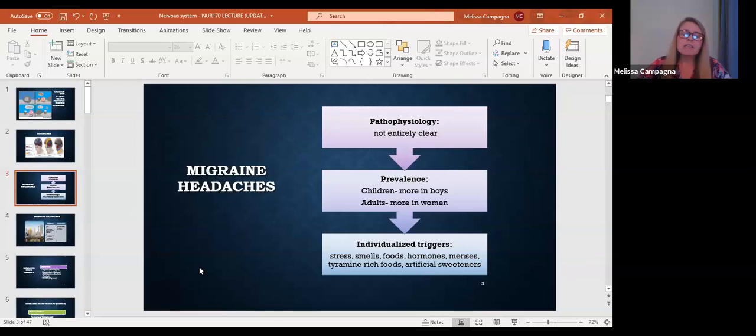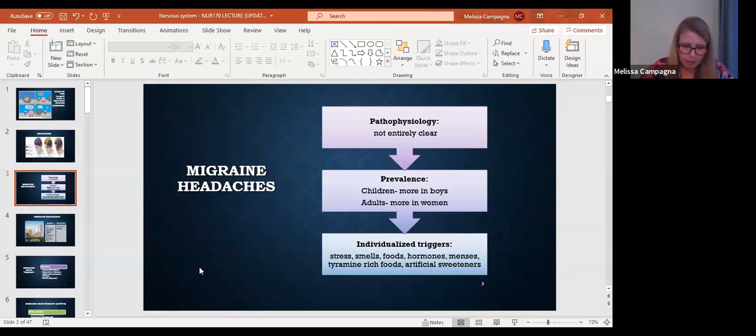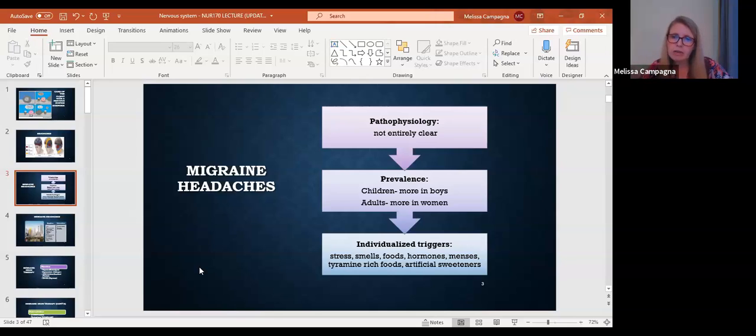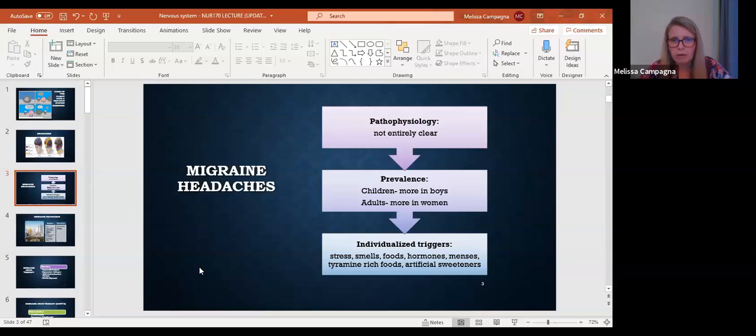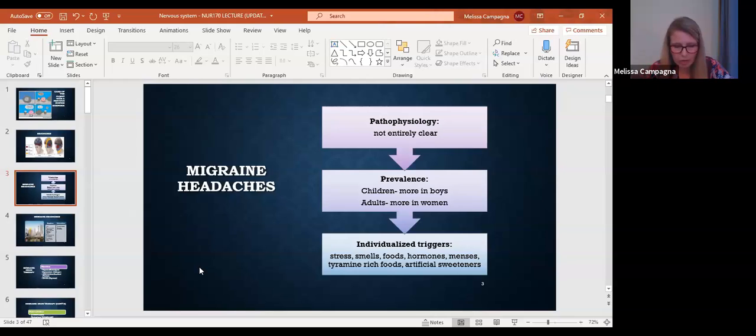Now, caffeine. Caffeine's another one that it's a tricky one because caffeine can be a trigger, but caffeine can also help. So that one can go either way. One of the drugs to treat migraine actually has caffeine in it, but caffeine can also be a trigger. So that one can go either way.